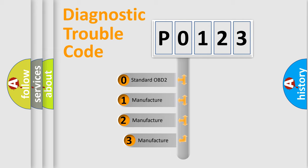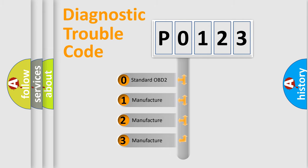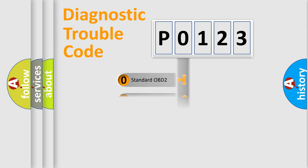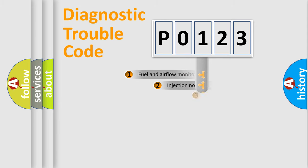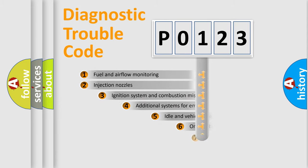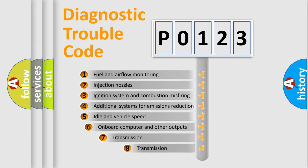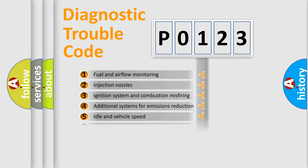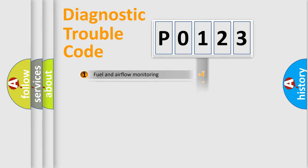If the second character is expressed as zero, it is a standardized error. In the case of numbers 1, 2, 3, it is a more prestigious expression of the car-specific error. The third character specifies a subset of errors.